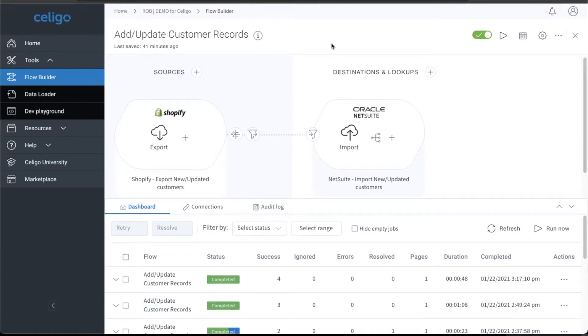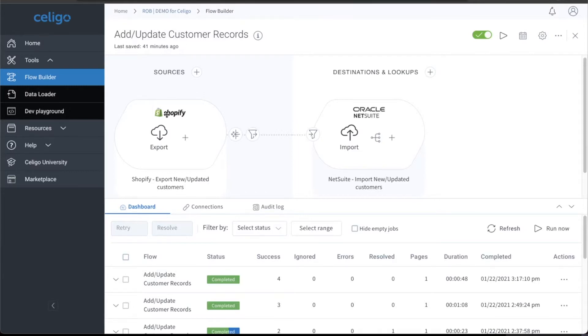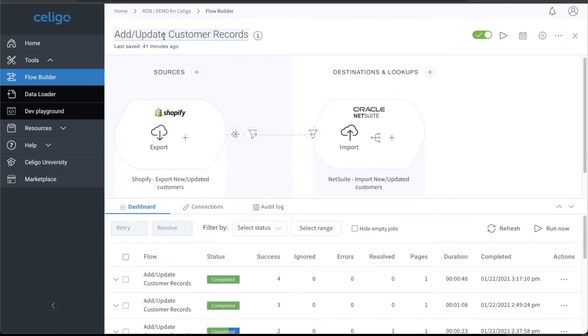Sure. So I've created a little flow here. This is the backend of Celigo, which is called Integrator.io. Created a Shopify to NetSuite instance that collects customer data from Shopify and then uploads as a customer record in NetSuite.